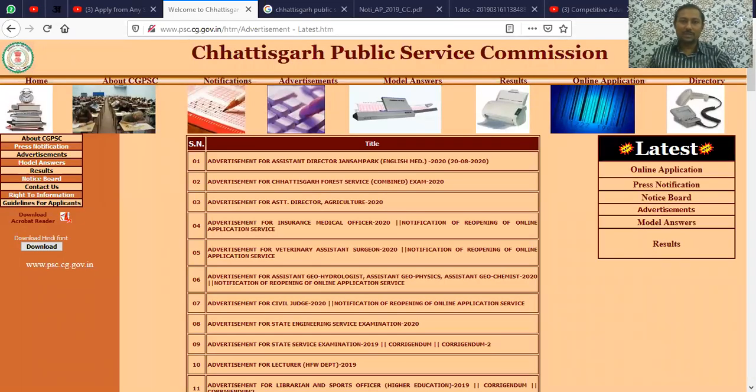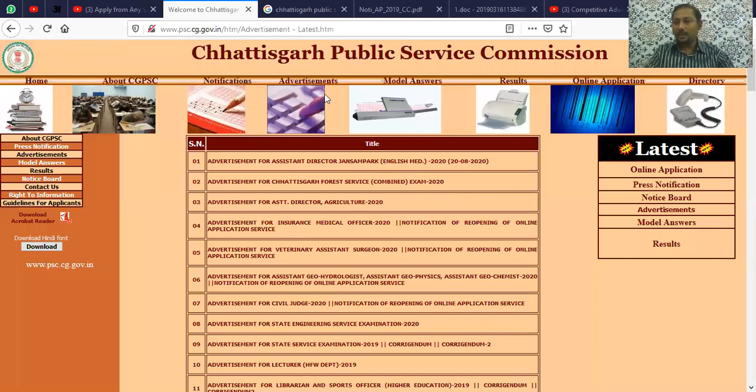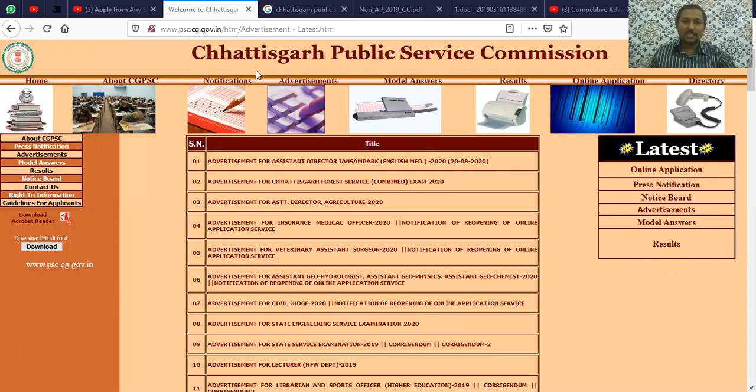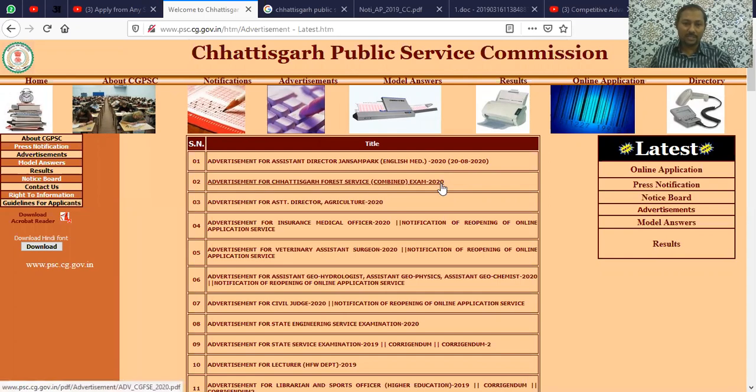Hello students, welcome to Anusandhan Academy YouTube channel. Today I am uploading this video about Chhattisgarh Public Service Commission vacancies.